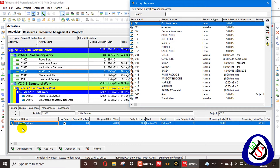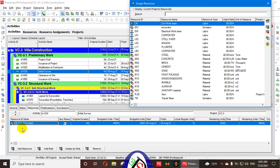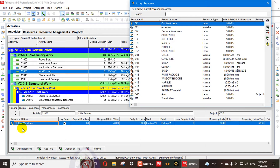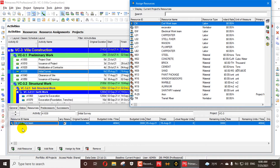Non-labor resources such as an excavator or any machinery also aggregate into total budgeted non-labor units similarly. However, material resources are different — every material has its own different total budgeted units. Because every material has a different unit type, Primavera P6 does not calculate a combined total budgeted material units. Therefore, material resources are not applicable to this setting; only labor and non-labor resources are considered.